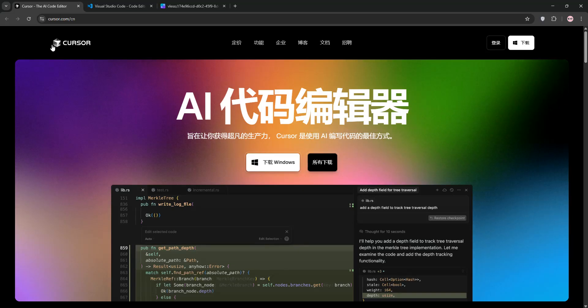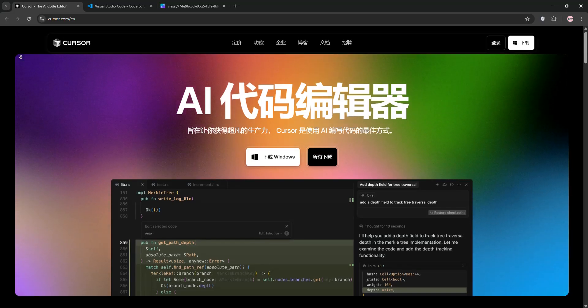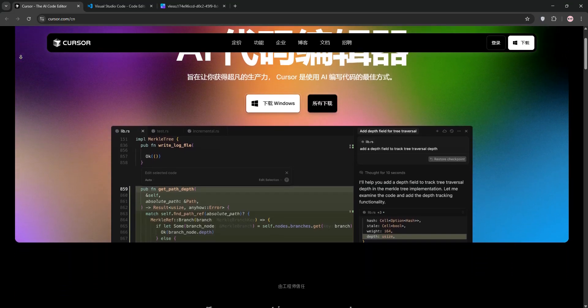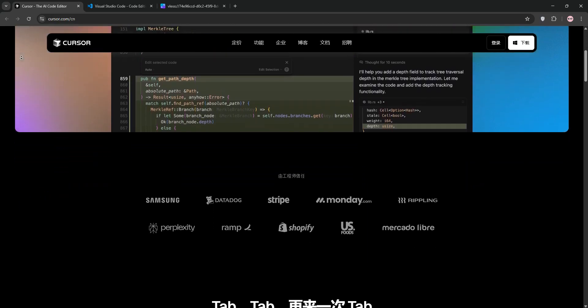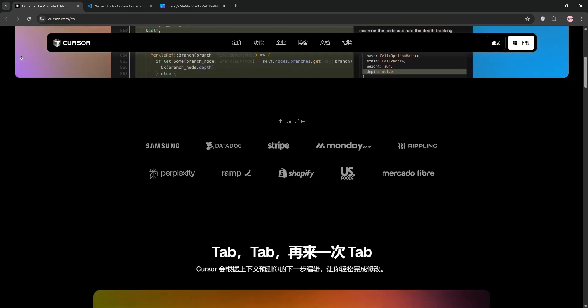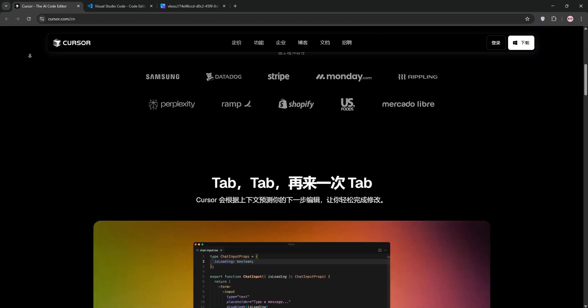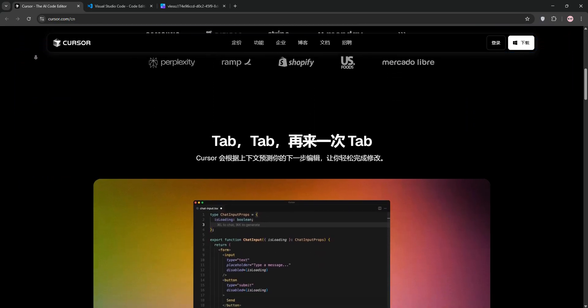Hello coders! Today we're pitting Cursor AI against Visual Studio Code to see which editor suits your workflow best. Let's break down each tool, compare them, and find out what they're best for.